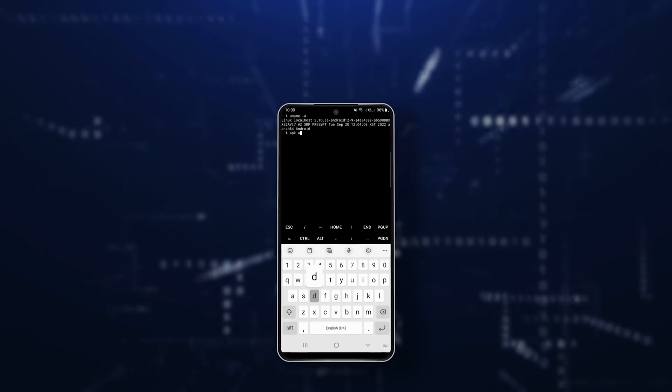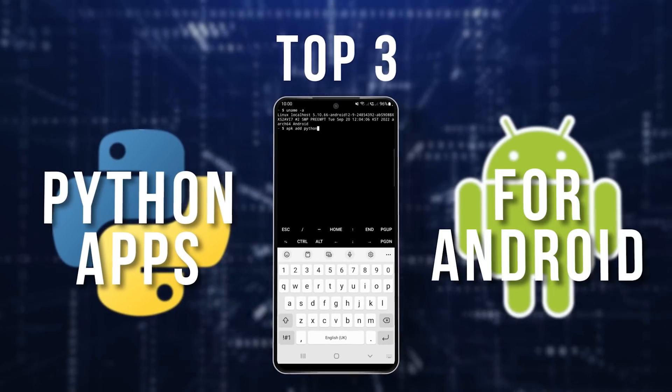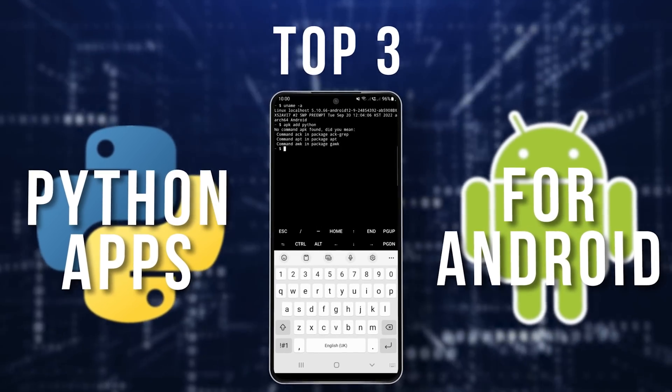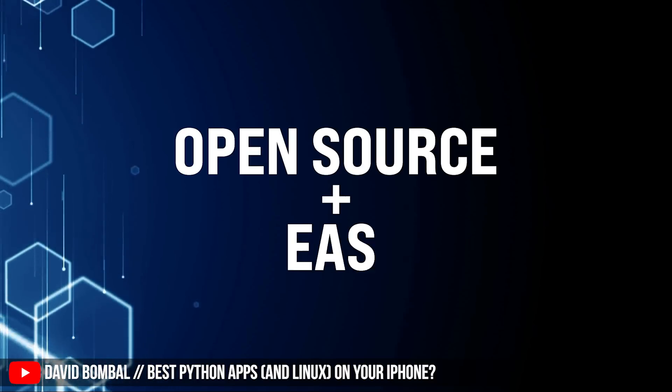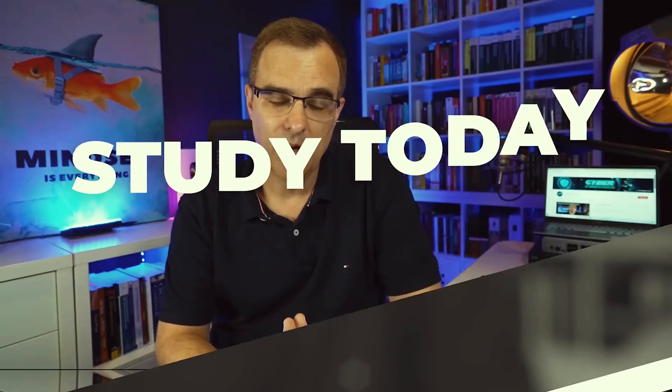In this video, I'm going to show you my top three choices for Python apps to use on an Android device. In a previous video, which I've linked below, I showed you something similar on iOS devices. Let me know if you agree with my choices. Perhaps there are other applications that you prefer using. Please put that in the comments below.